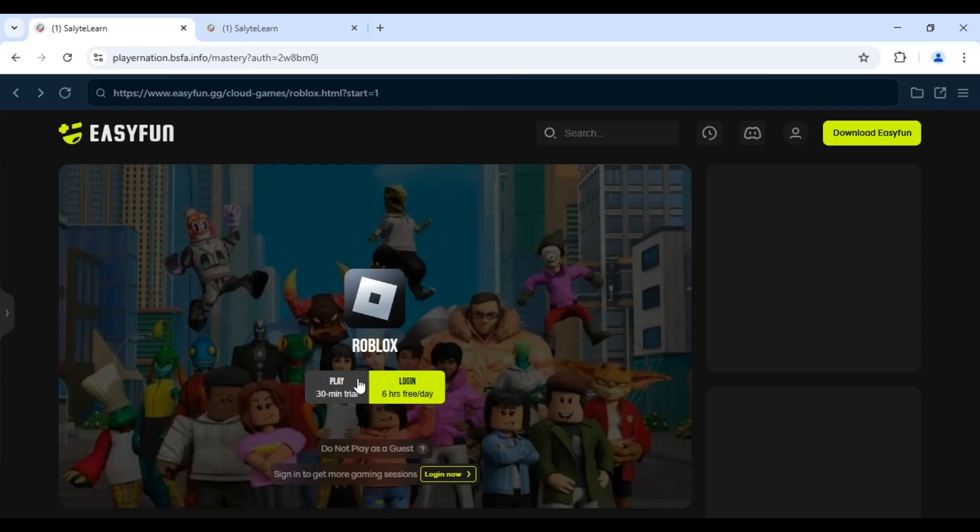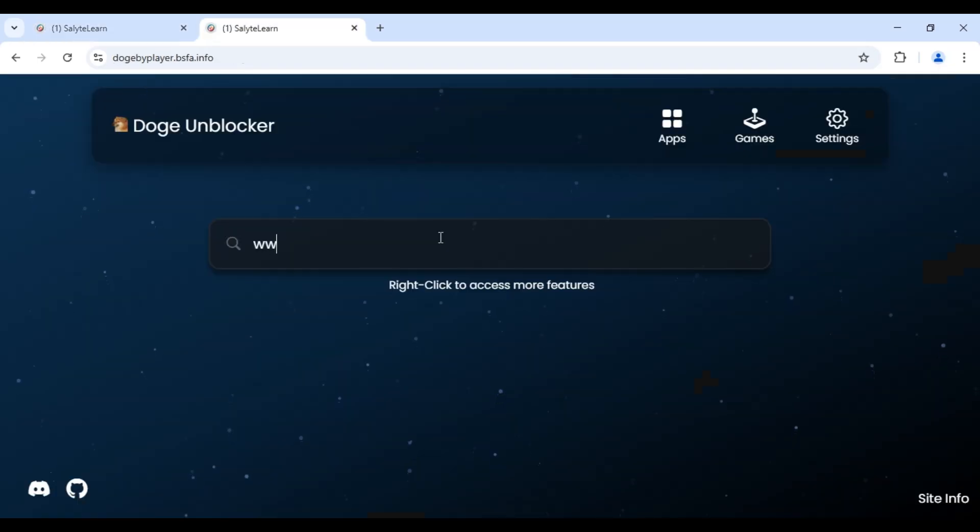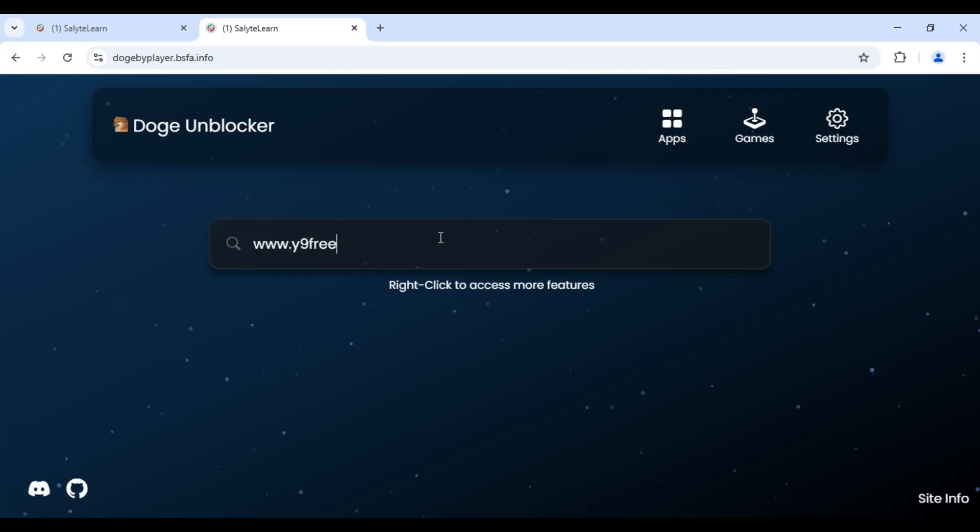Second method, if easyfun.gg isn't working, you can try another website, www.y9freegames.com.